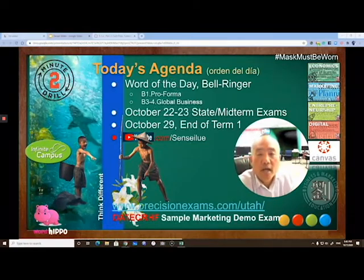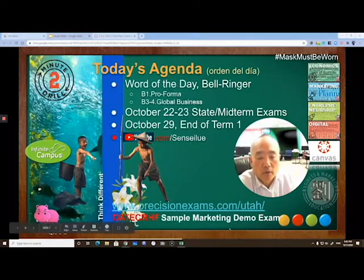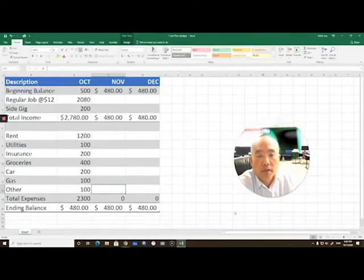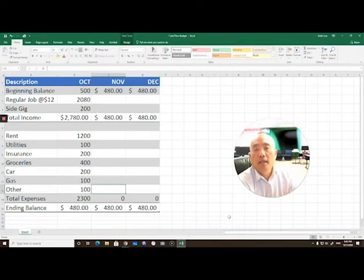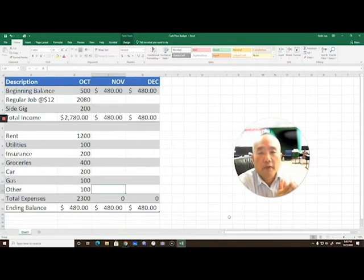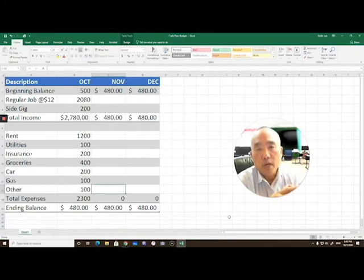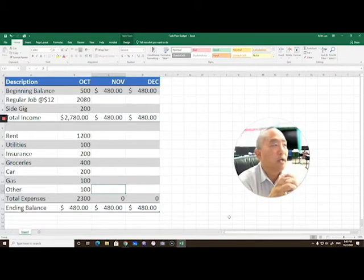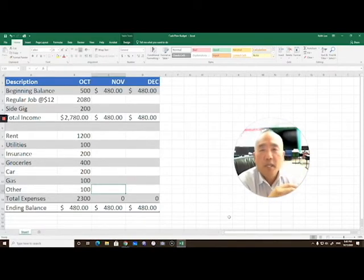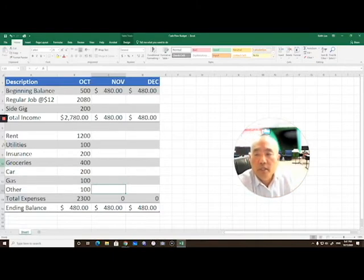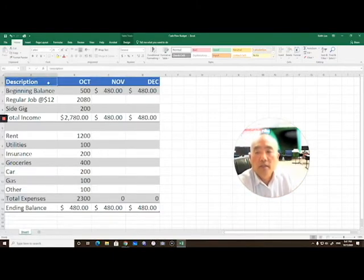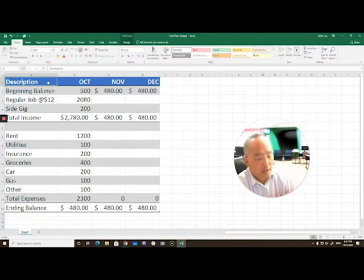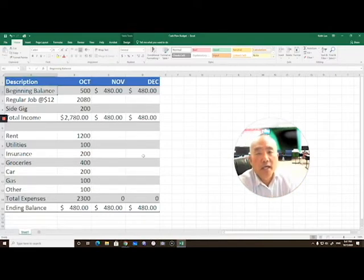Alright, let me switch over to Microsoft Excel. Here we are in Microsoft Excel. I'd like you to replicate this. Of course, plug in your own numbers so it's more meaningful and relevant to you. I begin with a simple description column, starting out with a beginning balance.